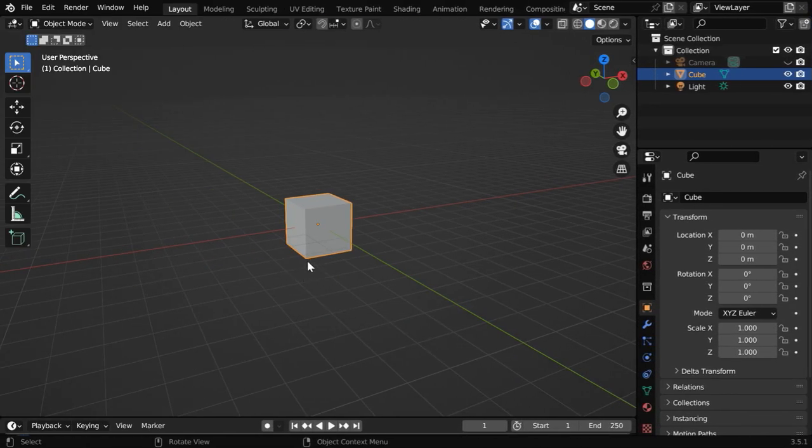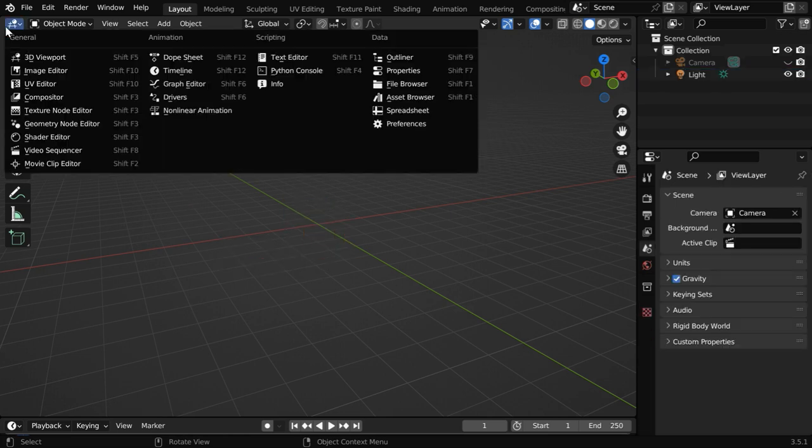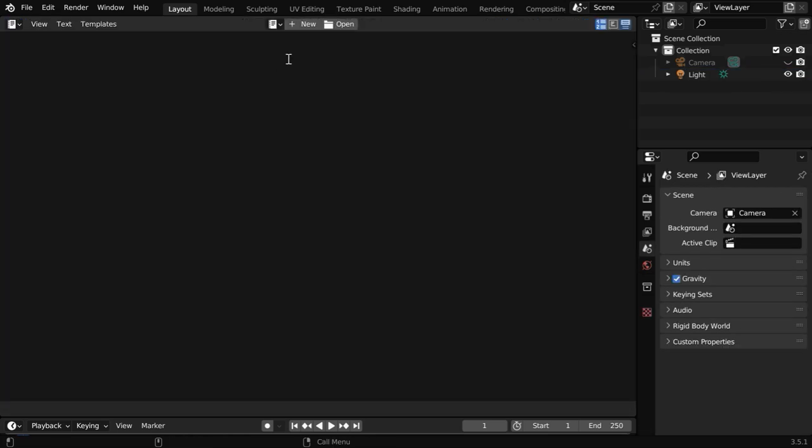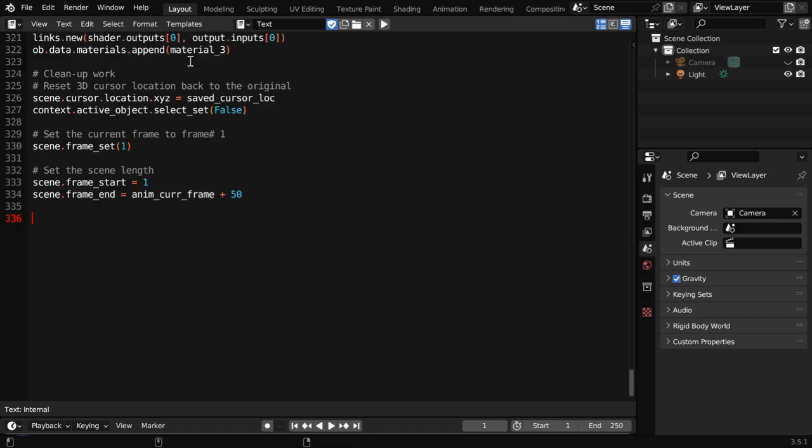Delete this default cube. Then we have to open a text editor from here. Let's click on the new button and paste this code.